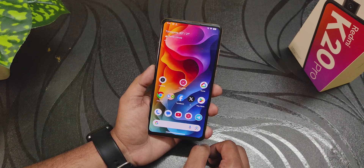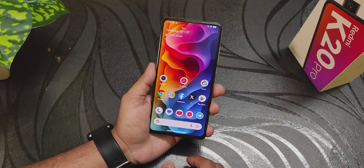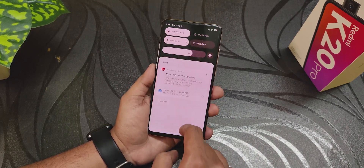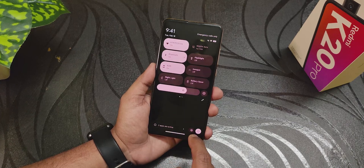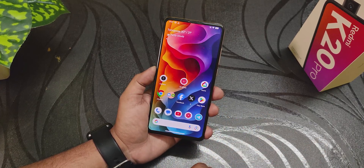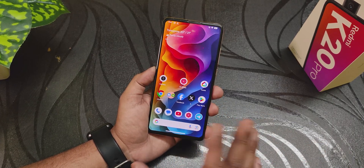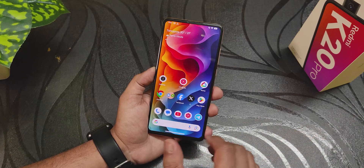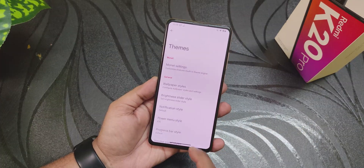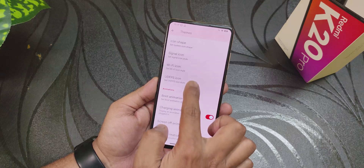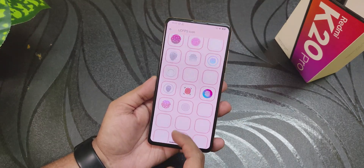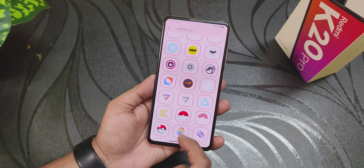Huge thanks to the developers who make it possible for devices like this to have the latest software. If you want to check out the customizations on this ROM, check out the Poco F5 Evolution X video where I've shown all the customizations. Device-specific things are there too — if you scroll down in Themes you'll get the UDFPS icons which are the default fingerprint scanner icons.